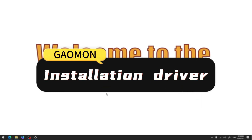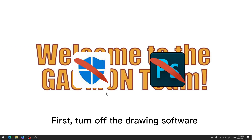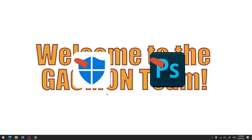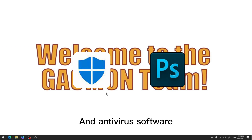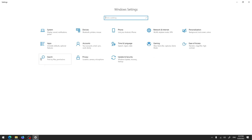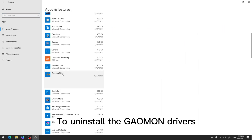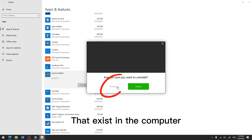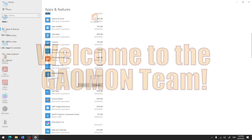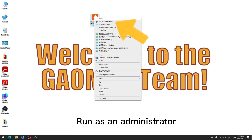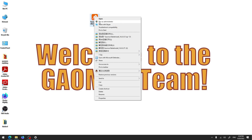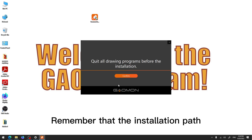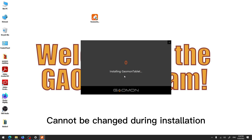Step two: install the driver. First, turn off the drawing software and antivirus software. Uninstall the Gauman drivers and other pen tablet drivers that exist on the computer. Run the installer as an administrator. Remember that the installation path cannot be changed during installation.